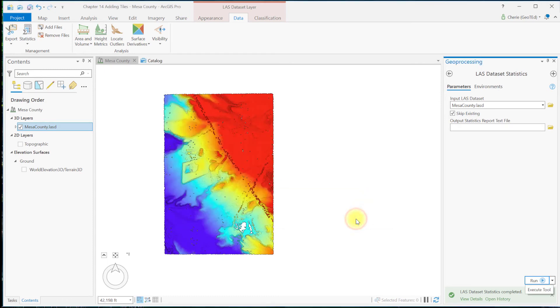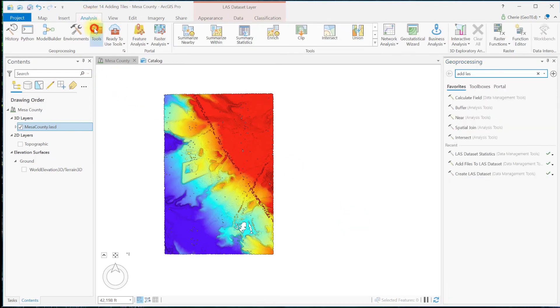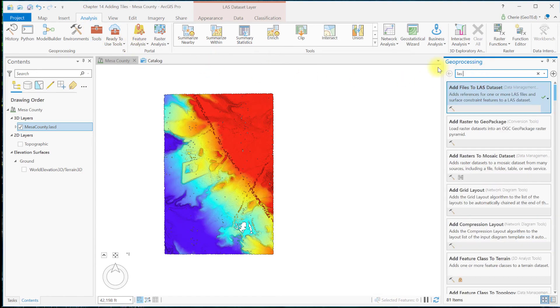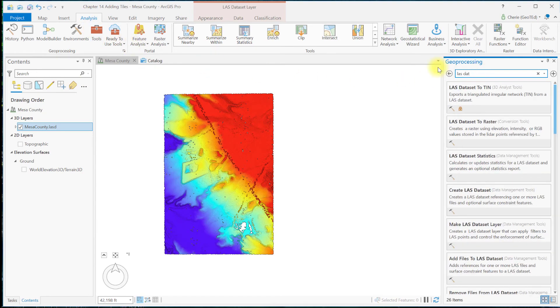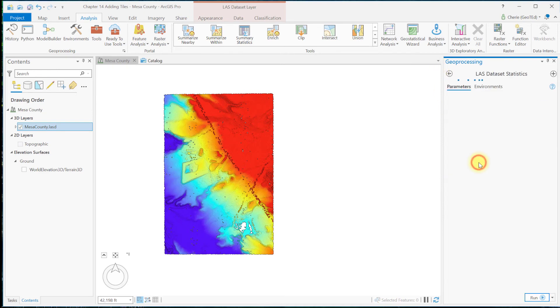You can also get to this tool through the Analysis tab, Tools, and search for and open LAS dataset statistics. If I'm doing a lot of geoprocessing, I just leave the geoprocessing window docked on my screen for easy access to the tools.